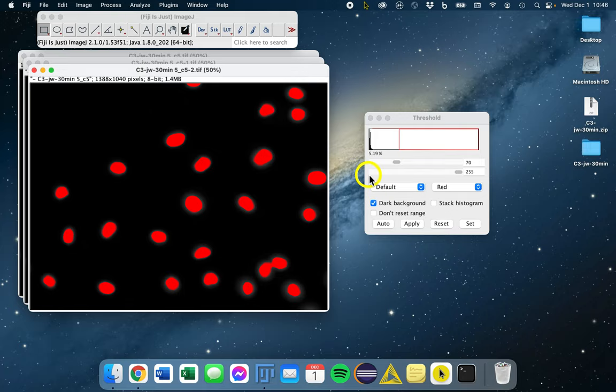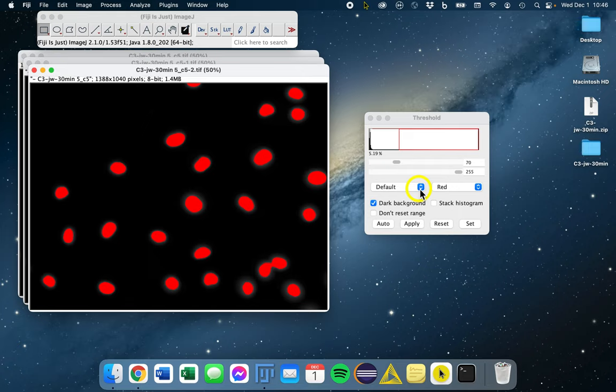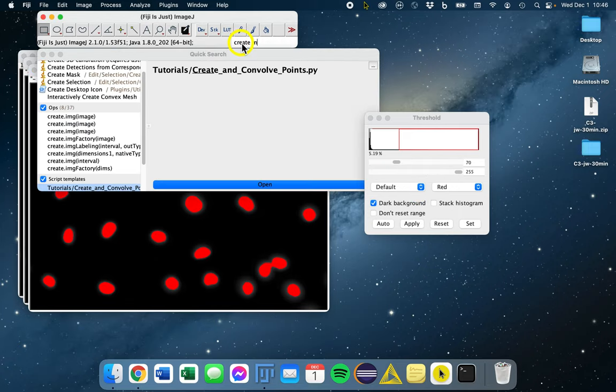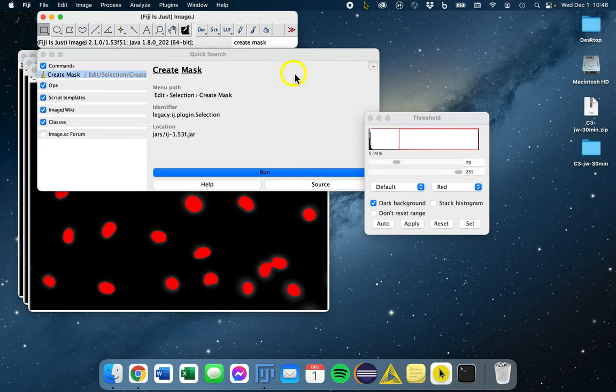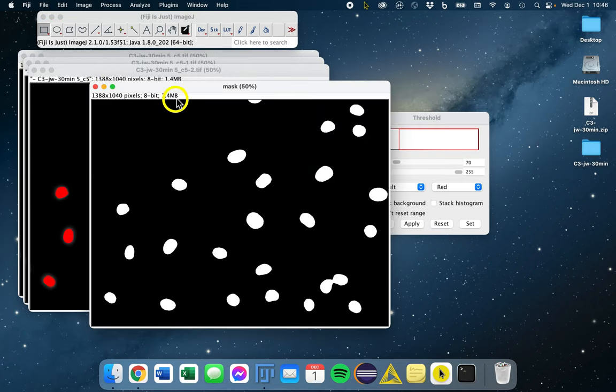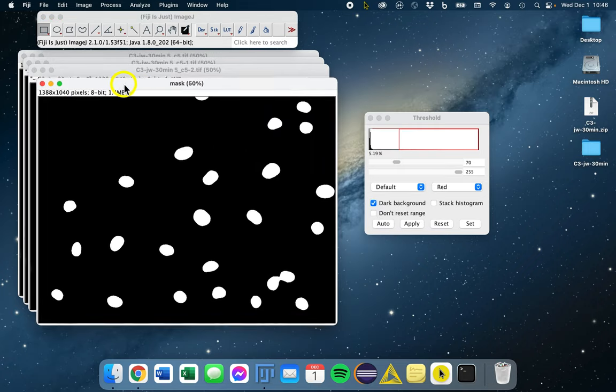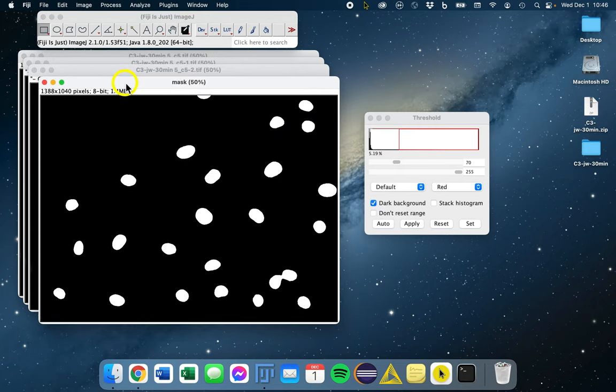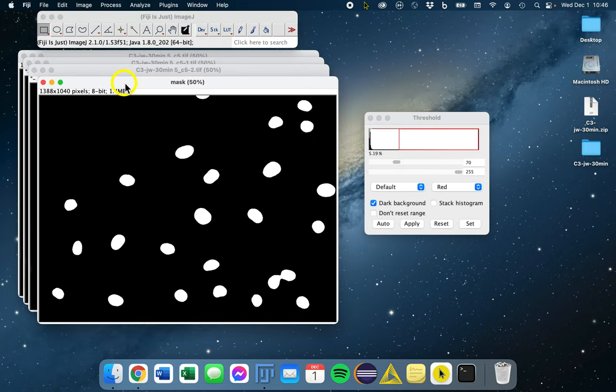So once we find a threshold we're happy with, and in our case we're going to use the default method, which again is based on OTSU, we're going to go ahead and create a mask. In the search bar, just type create mask, run that, and now we have our binary image for the next step.